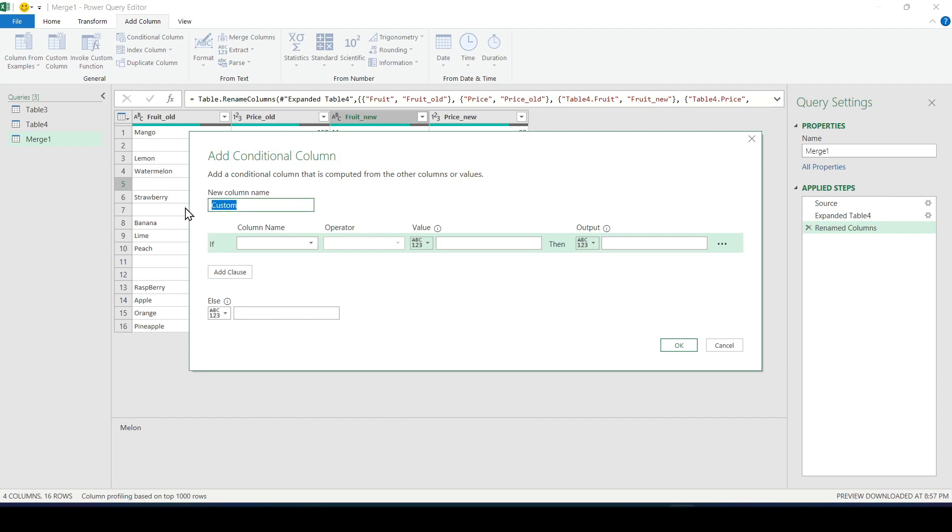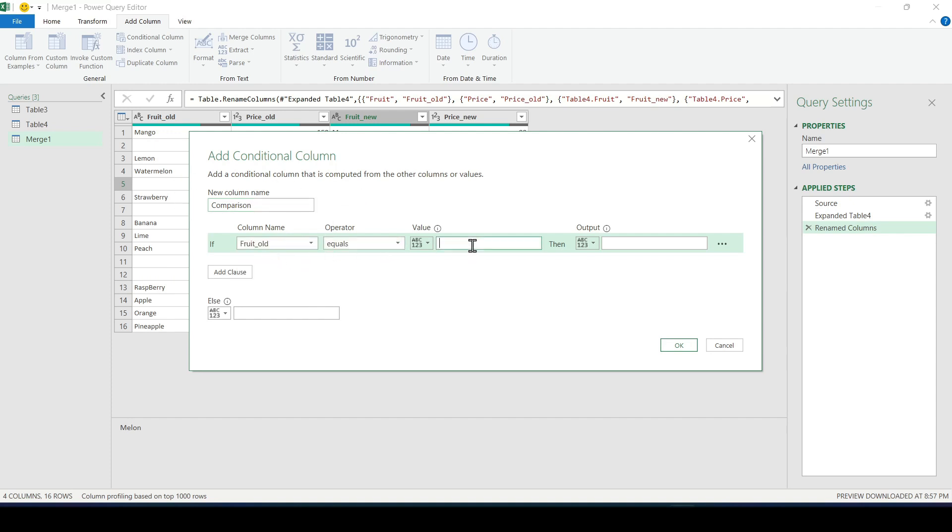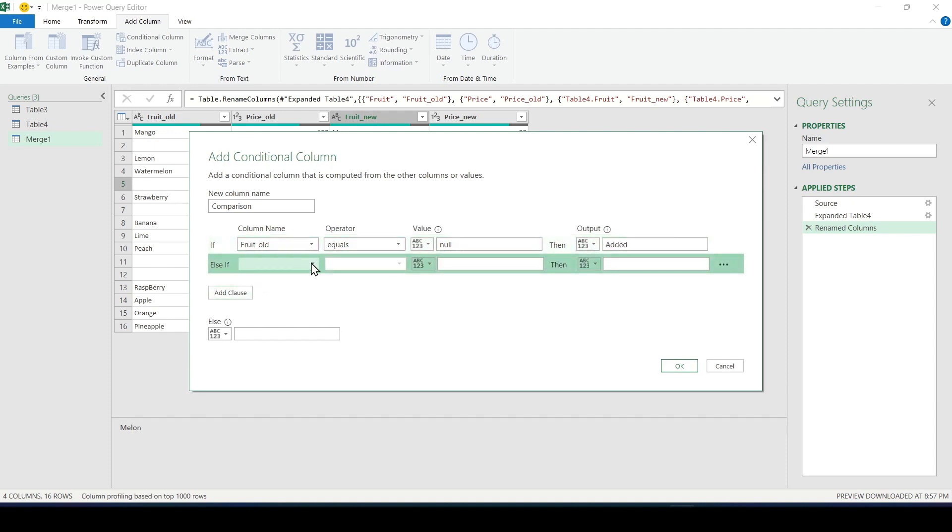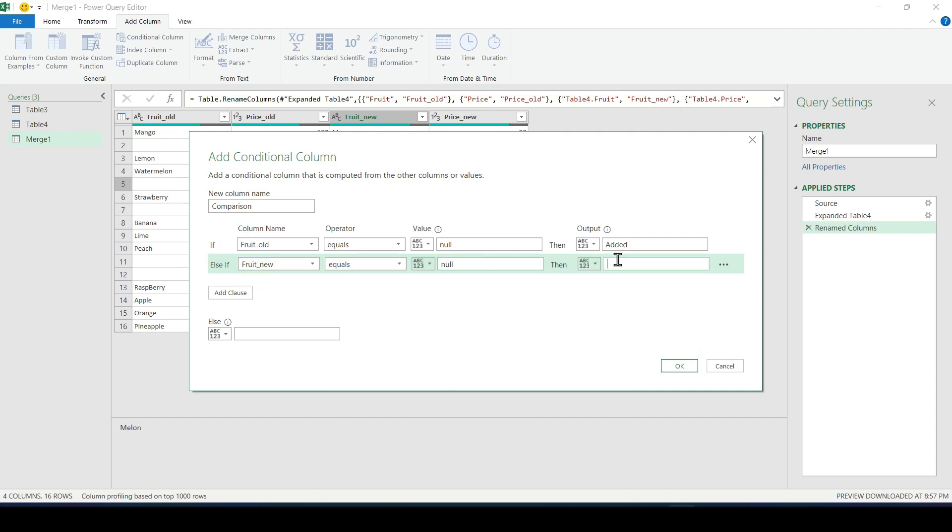Let's call the column comparison and now let's add some conditions under which we will get the result of the comparison. If the value from the old list is null then this fruit is not in the old list and therefore it was added to the new one. If the value from the new list is null then this fruit was in the old list and it's not in the new one. We write deleted.